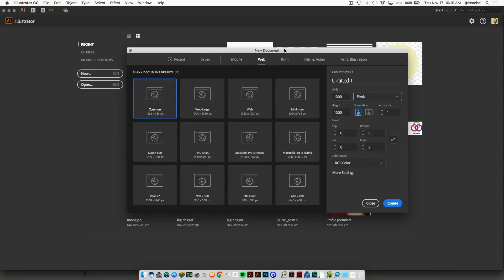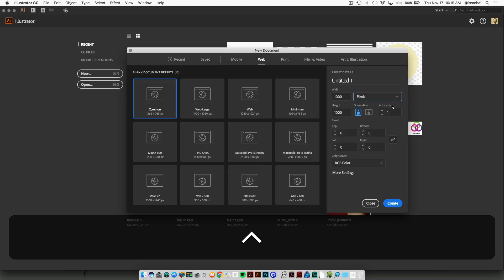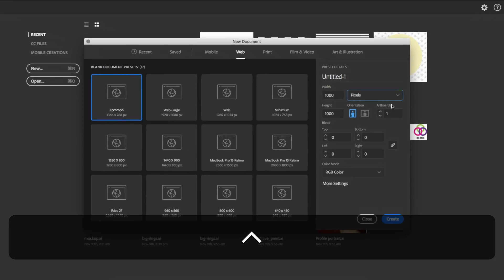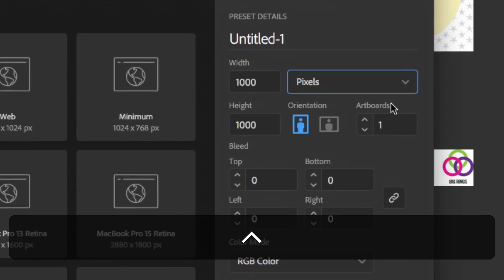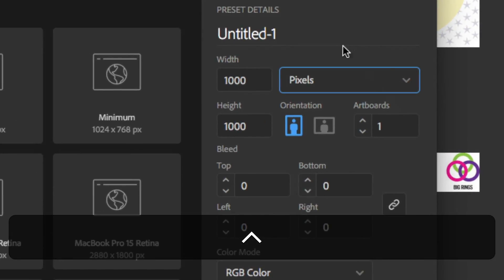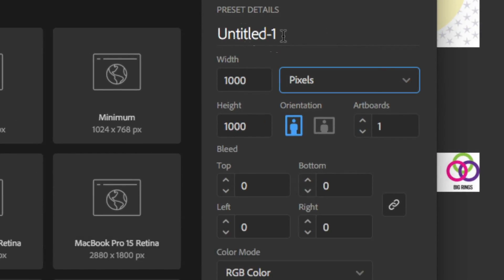Alright, so now that you have your file saved, let's open up Illustrator and create a new document. We're going to select Web and make this 1000 pixels by 1000 pixels.